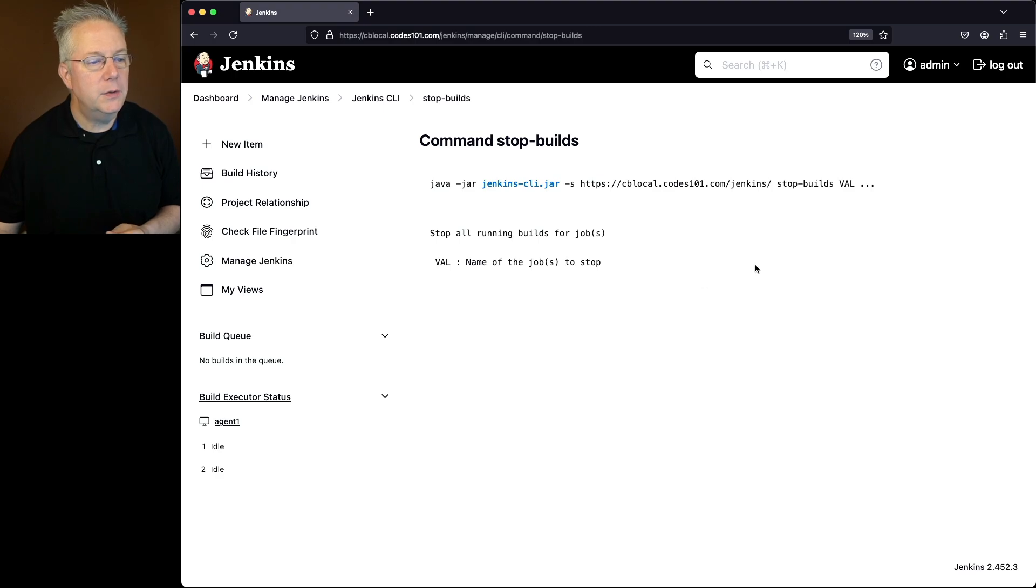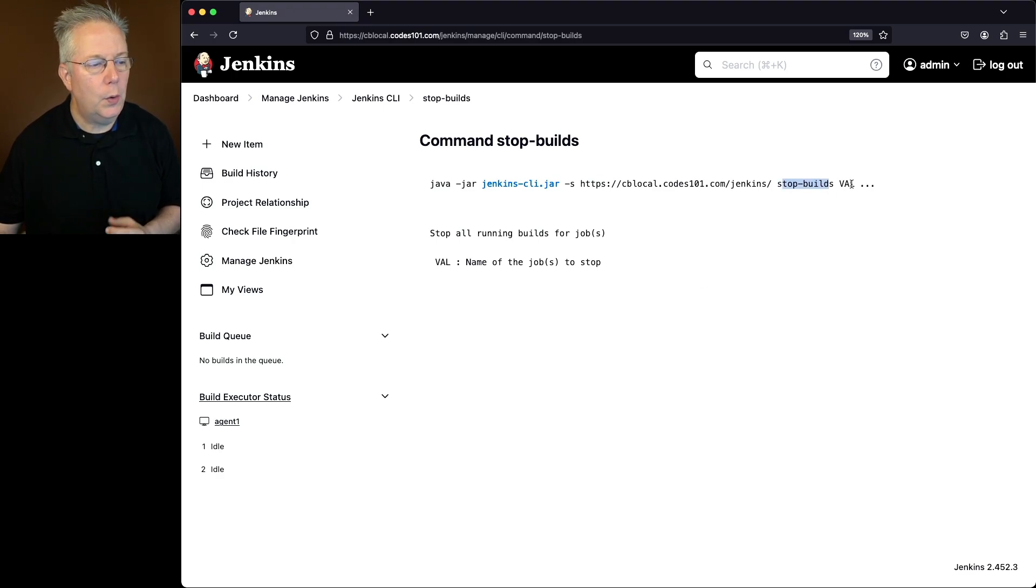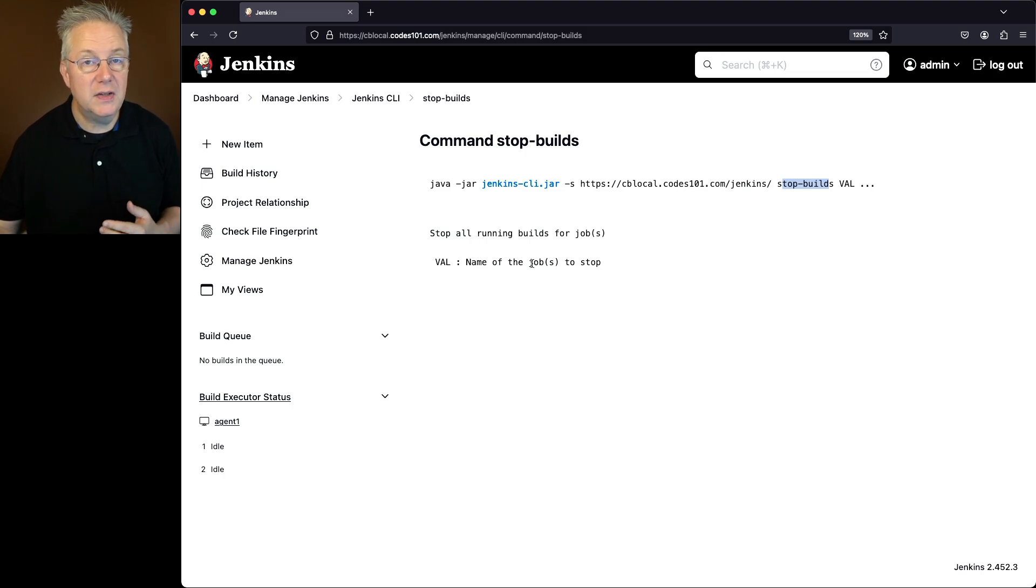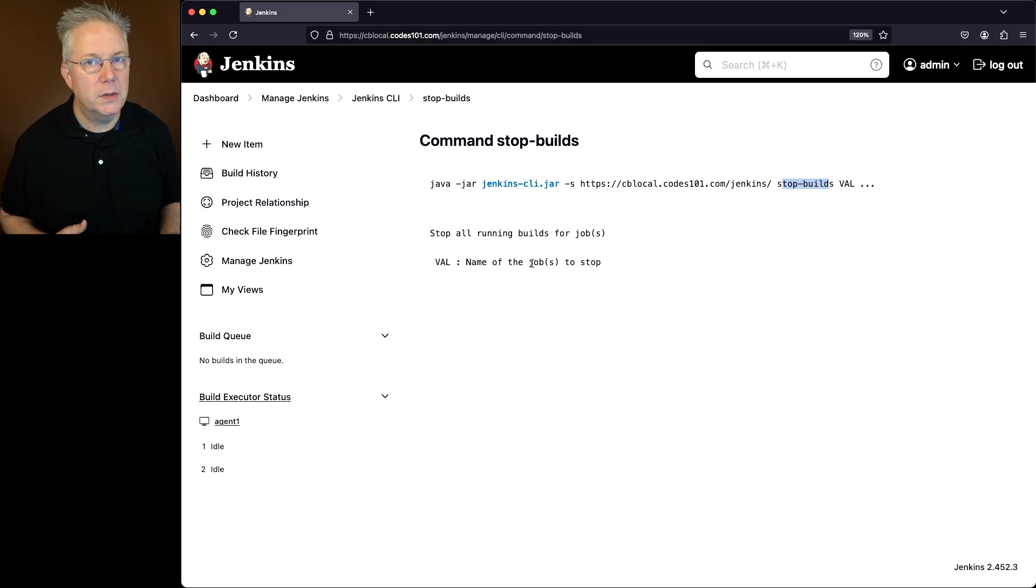So what we can do is we can say stop builds and the value. What is the value? It's the name of the jobs to stop. So we can stop multiple jobs. So let's do a simple case first.